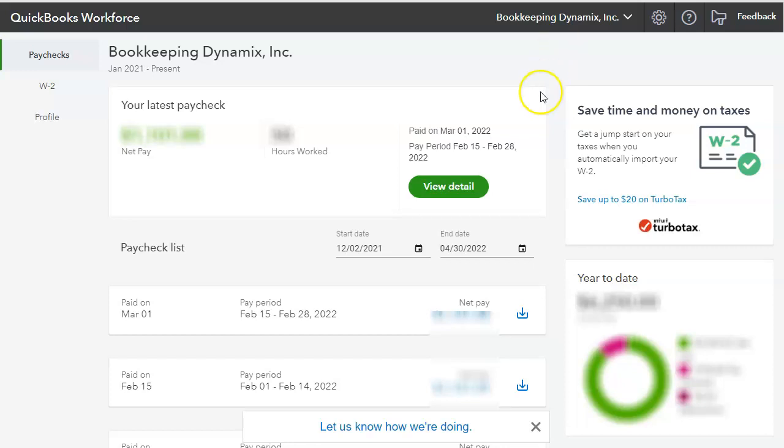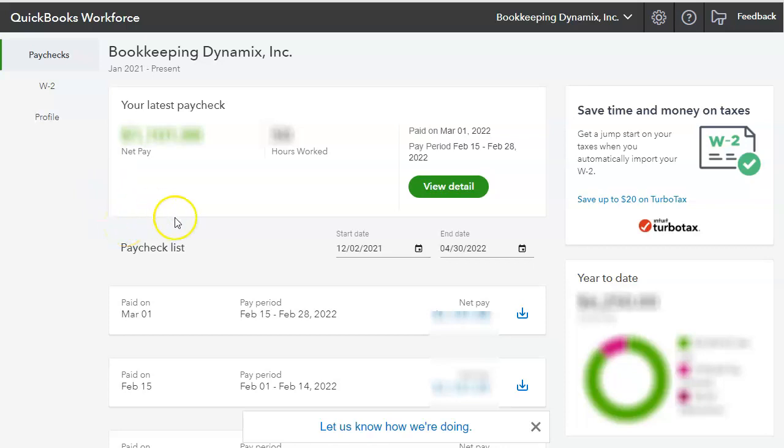And this is what it looks like. We have Paychecks, W-2s, and Profile on the left-hand side. In this section, we could see that they have a list of their most current paystubs.